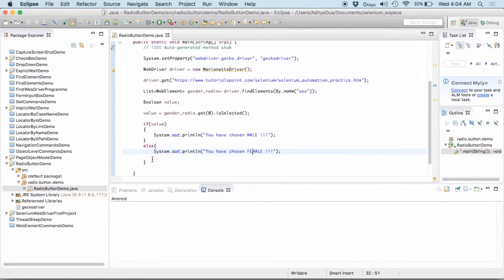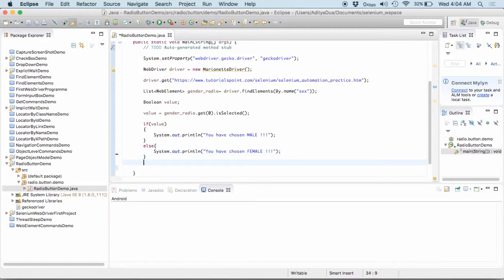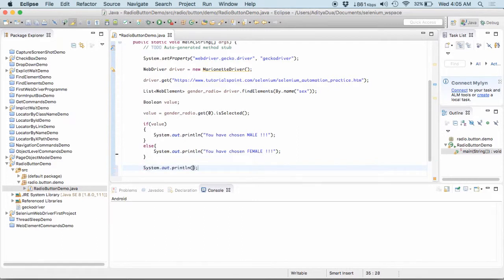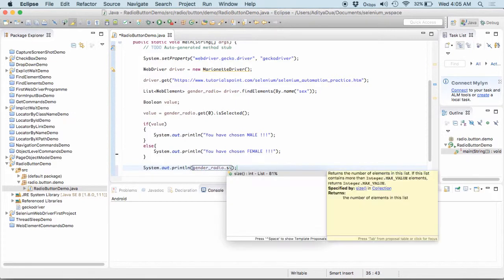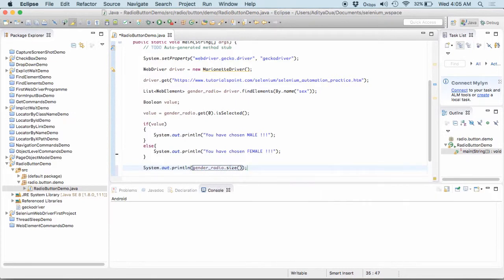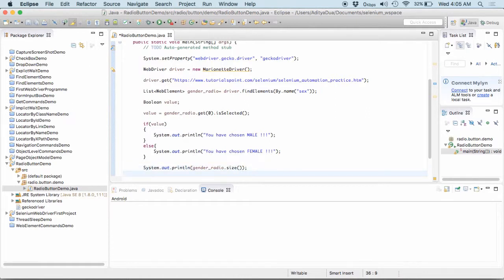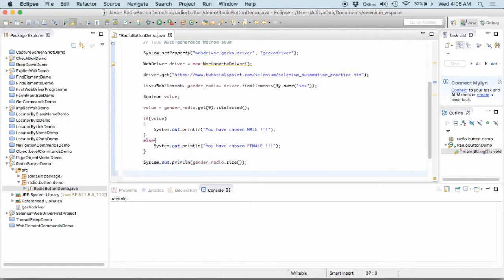So, now, also I will help you to traverse down or to say what I will do is I will print the total size of this array list. So, I write it as gender underscore radio dot size. It would print like what all are the number of elements present into this list.